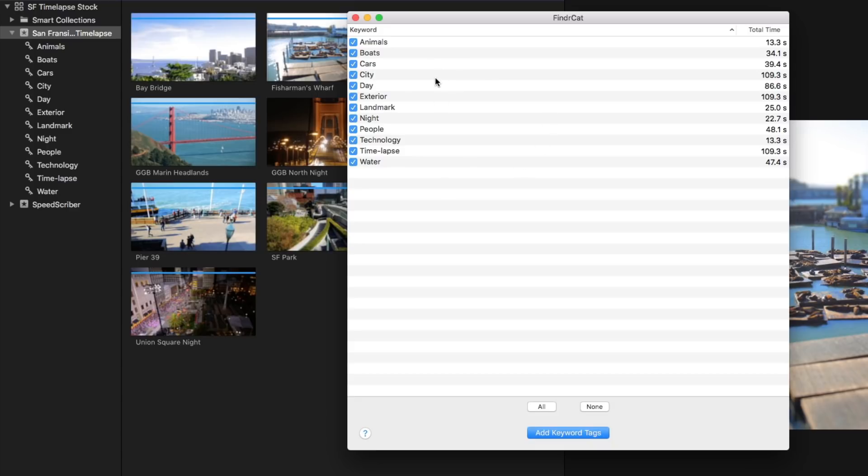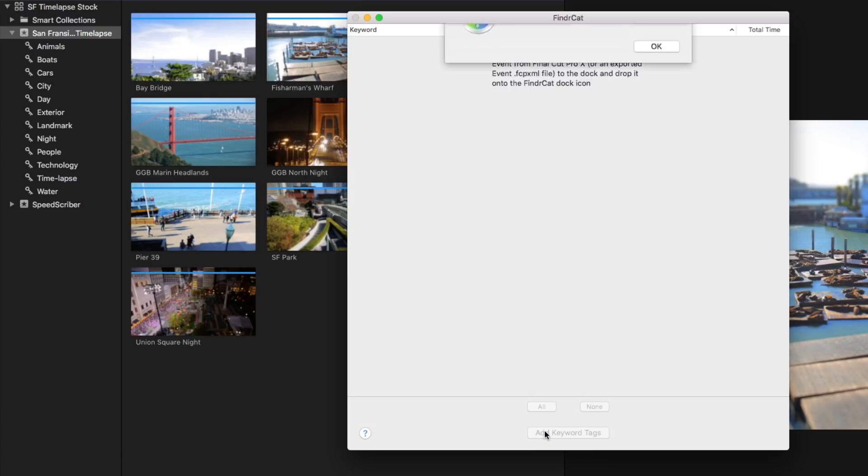What I really want to do is I want to export all of these keywords so that they appear with the clips in the Finder. There's only one step in this app. Click add keyword tags and you are done.